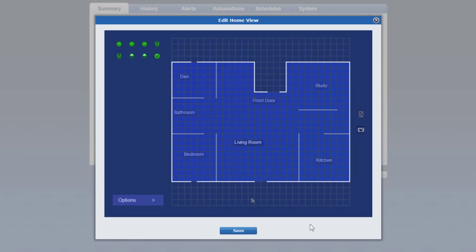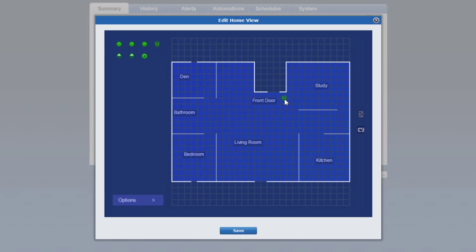Icons of the devices connected to your system will appear in the top left corner. Click and drag the device to the appropriate areas in your layout to replicate their location in your home.